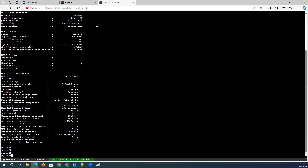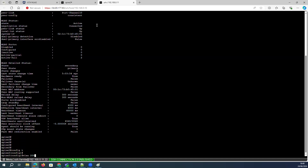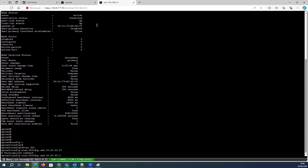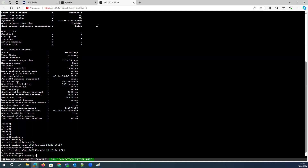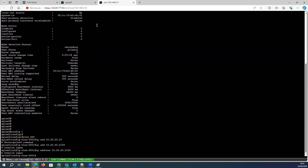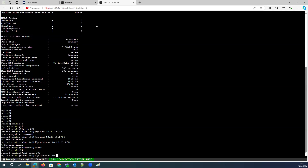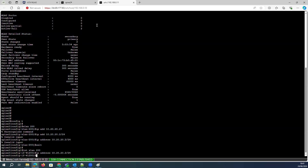If I go to Spine switch one, I will go to config T, then interface VLAN 200. I will configure the IP address as 10.20.20.2/24. Then I will say 'IP virtual router address' and set the virtual IP address to 10.20.20.1. That's it.